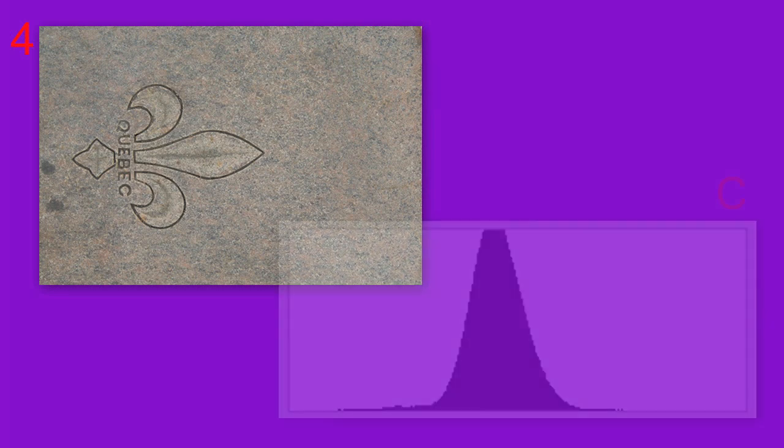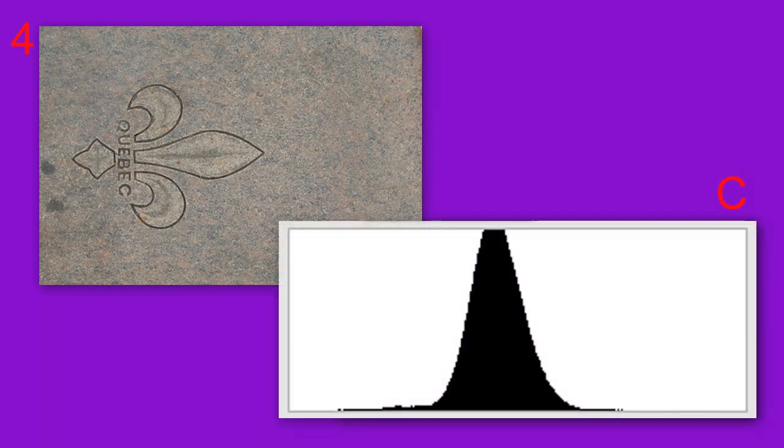Image number 4 matches Histogram C. A granite tile somewhere in Quebec, Canada. Because the granite does not provide a big range of brightness, the image is inevitably low contrast, or in layman's terms, flat.